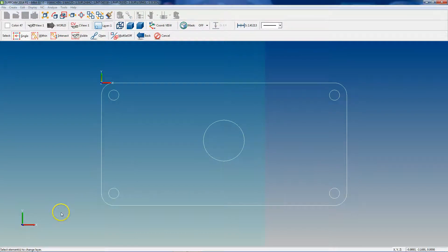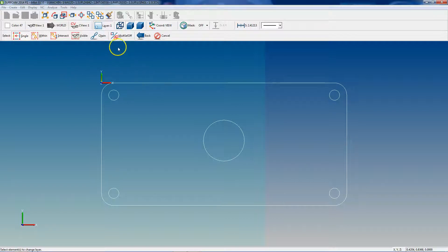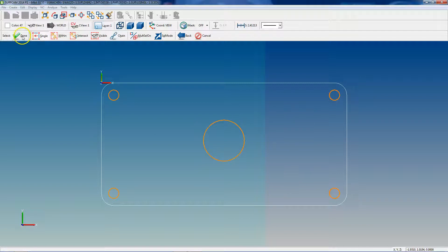SurfCAM is asking to select the elements that I want to move. You have to make sure that your multi-select is turned on. Right now it's off — by default it's usually on single, which will only let you select one thing at a time. So we want to turn that on. Then all we do is go through and select the geometry we want to move, come up here and click 'Done', and that's it.